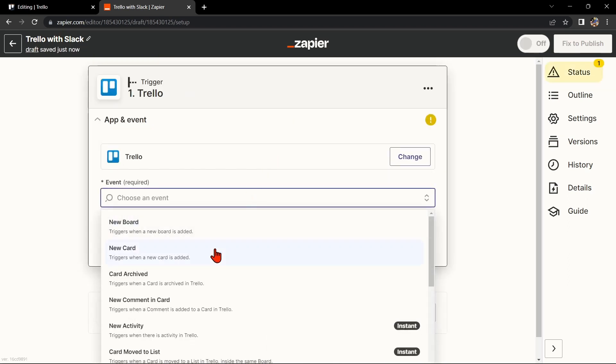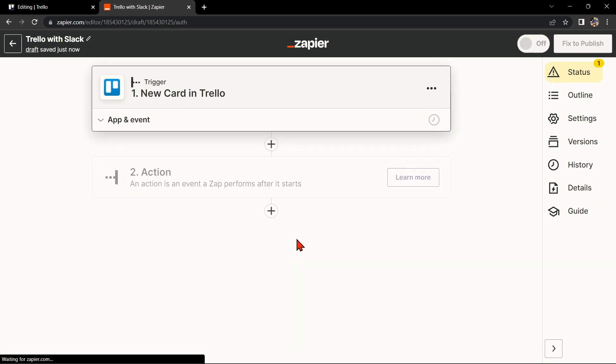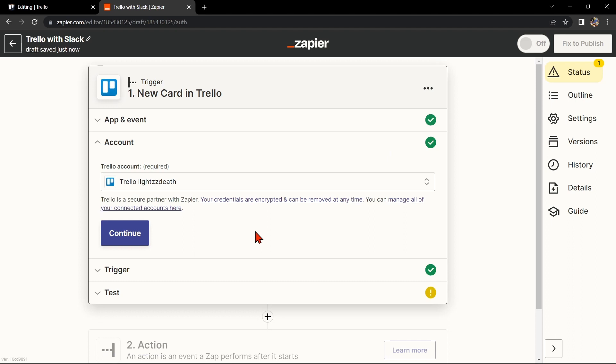For example, you can choose New Card. This means that every time a new card is added to the board, it will trigger the integration. After that, click on Continue.